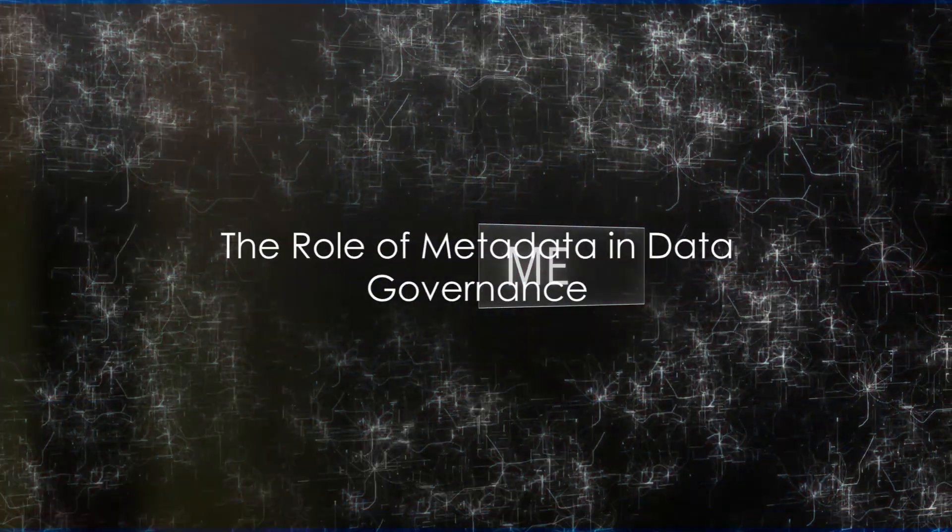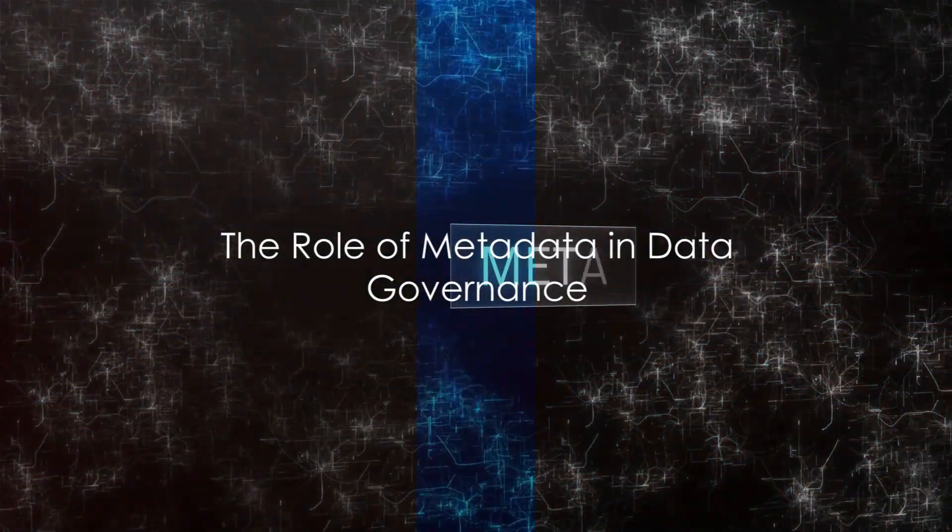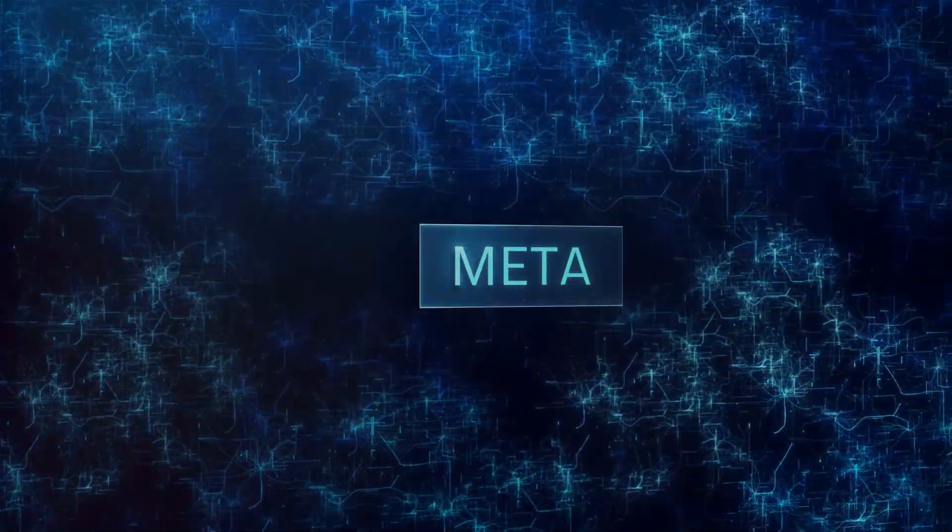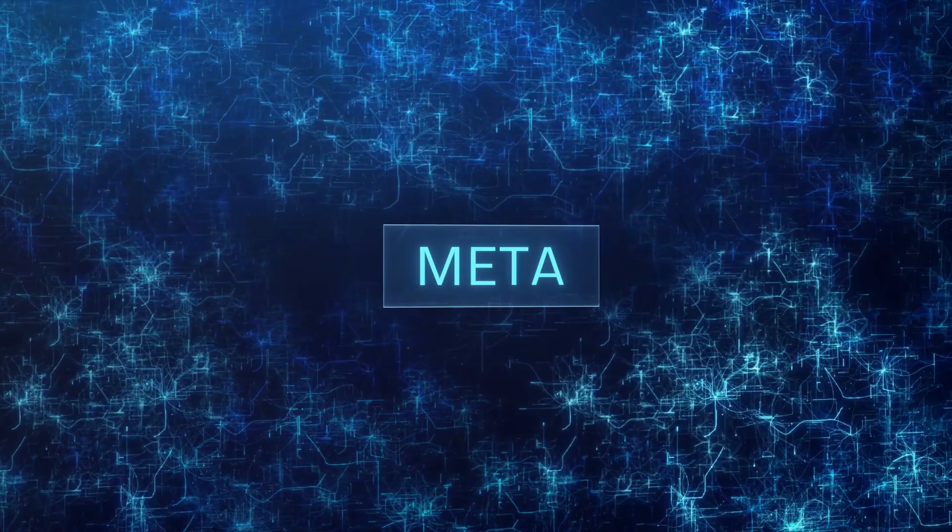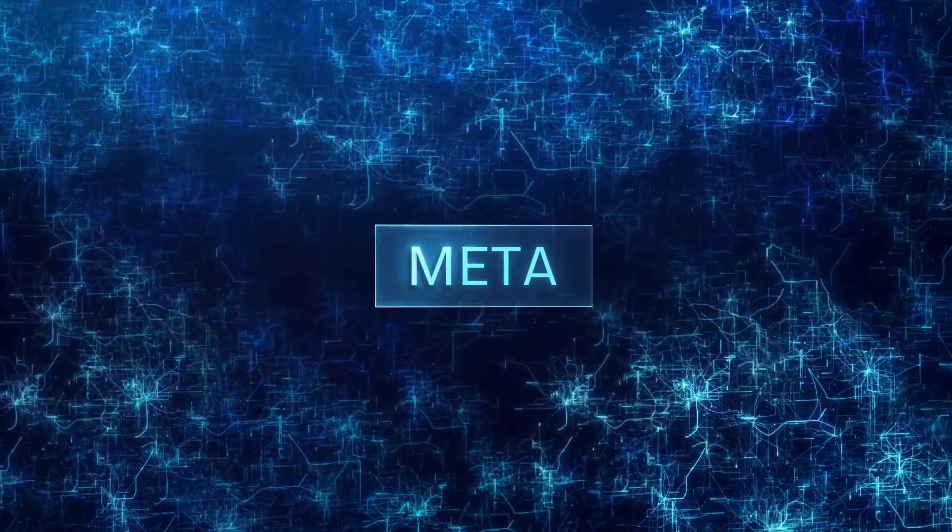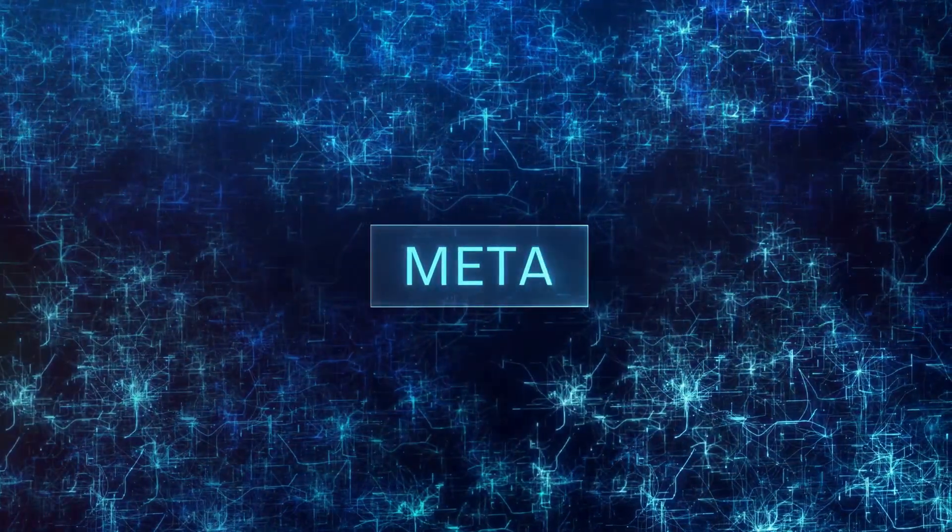Ever wondered what the role of metadata in data governance is? Well, to answer that, it's crucial first to understand what metadata is.